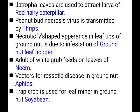Peanut bud necrosis virus is transmitted by thrips — vectors are very important to remember. Necrotic V-shaped appearance in leaf tips of groundnut is due to the infestation of leaf hopper. Groundnut leaf hopper causes the V-shaped necrosis at leaf tips.